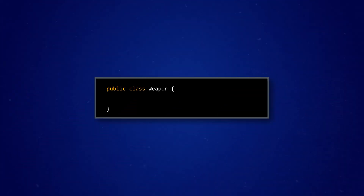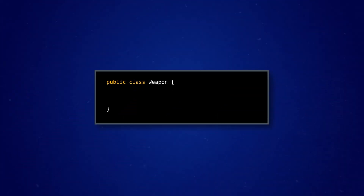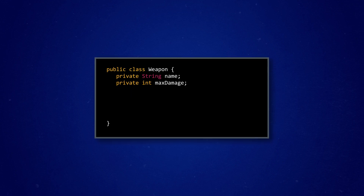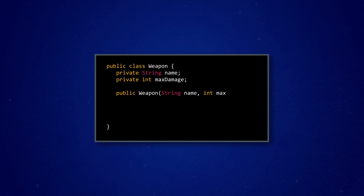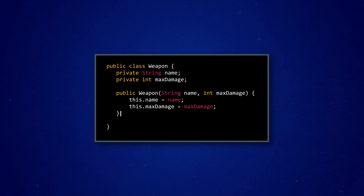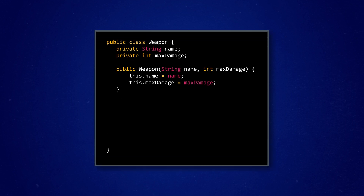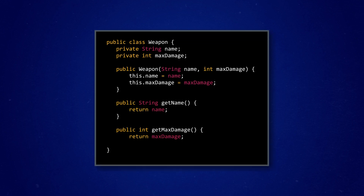For the weapon class, we really just need two attributes: a string for the weapon's name, and an integer for the maximum damage it can inflict. We're essentially constructing a weapon from these two building blocks — the string and the int. Then we add a constructor and some getter methods, and that's it. We're done.